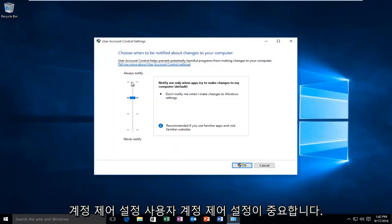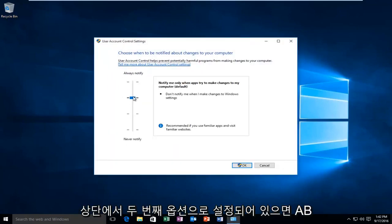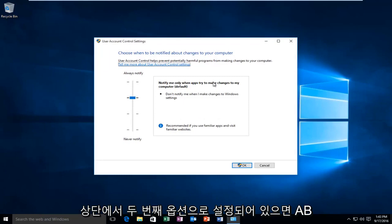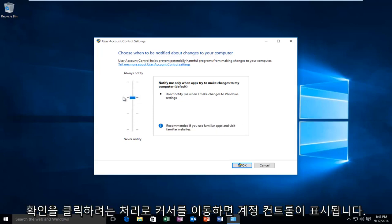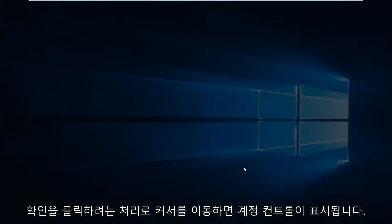It's important that the user account control settings are set to the second option from the top, meaning notify me only when apps try to make changes to my computer. If it's turned off, make sure that you have the user account control enabled. Once you're done moving this little cursor to this position, you want to click on OK.